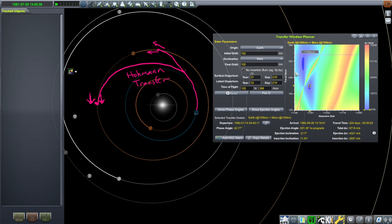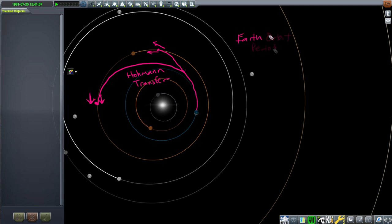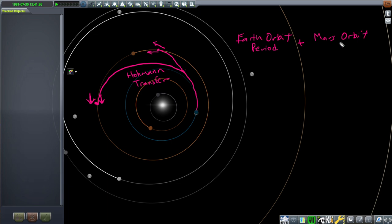So when do we figure out when to go? We can use the Transfer Window Planner tool, but is there an easier way not relying on some external tool? Well, you can sort of think about it logically. This orbit splits the difference between Earth's orbit and Mars's orbit. So you can think about Earth's orbit period plus Mars's orbit period. There is a real calculation to find the length of time along this ellipse — you can look up orbital periods and find the proper equation — but this is a rough estimate.